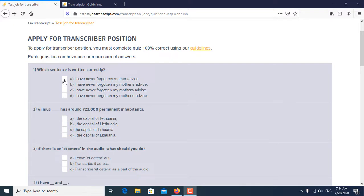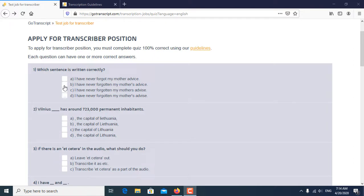First question is, which sentence is written correctly. So B, I have never forgotten my mother's advice, is the correct answer of the first question.